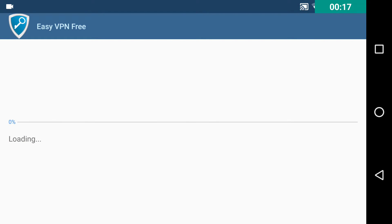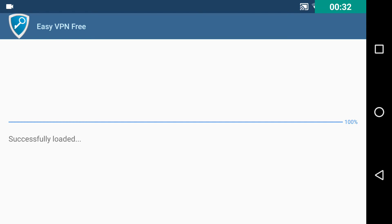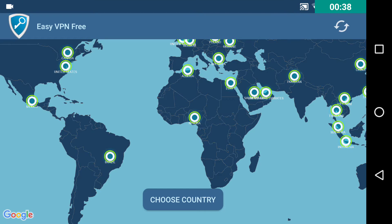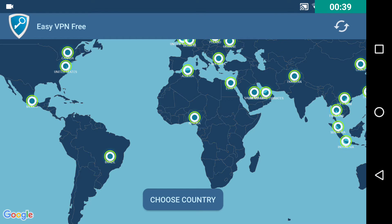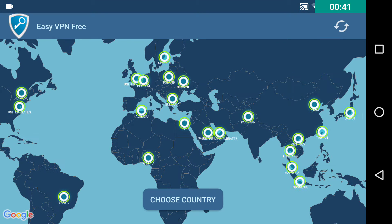On the very beginning when you open the application you will see this progress bar. We're now downloading the list of the available servers from the vpngate.net server list. We can see that the list is successfully loaded and the next screen after that is the map where we can see all these servers.